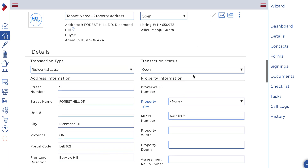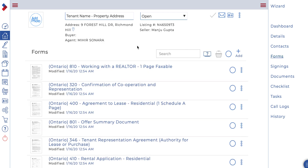Next we're going to hop over to forms. Remember, this is a lease and we chose the Zolo offer to lease, so all of the lease forms were auto-selected for this transaction. Let's start by opening the confirmation of co-op.